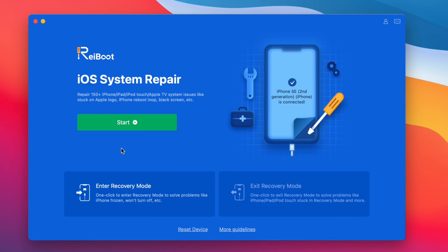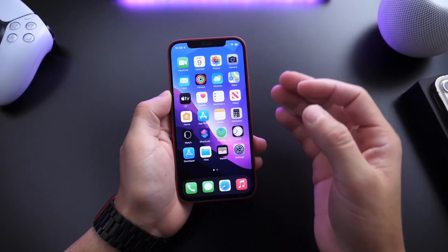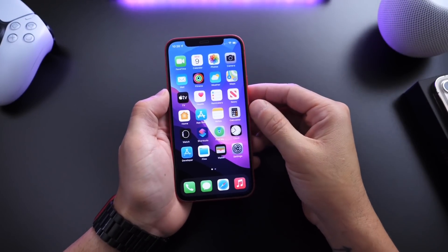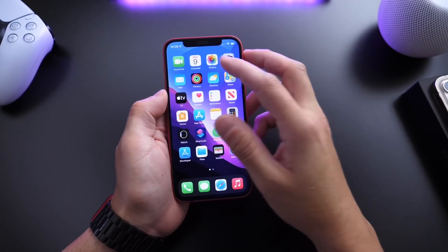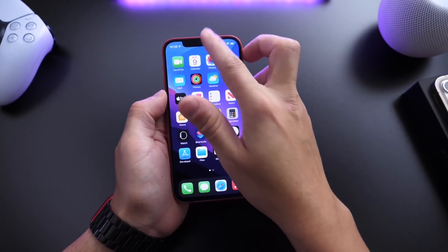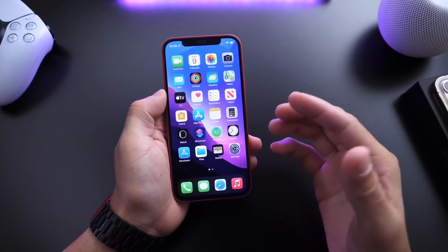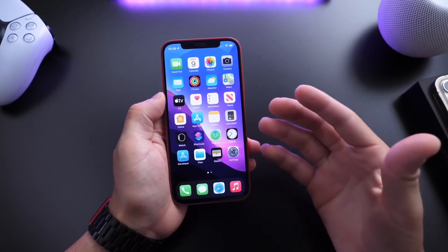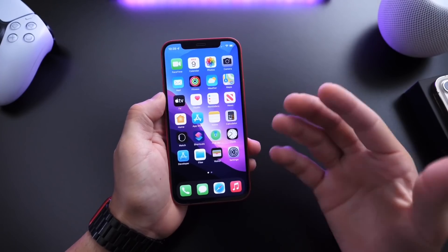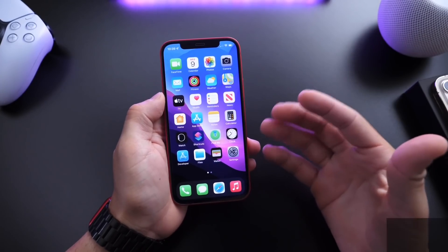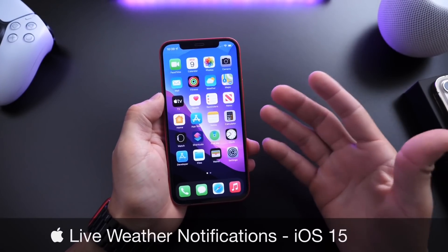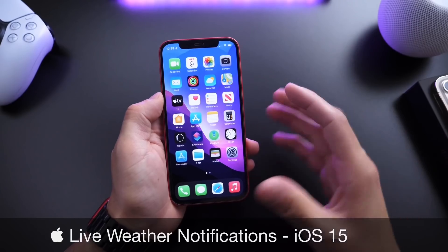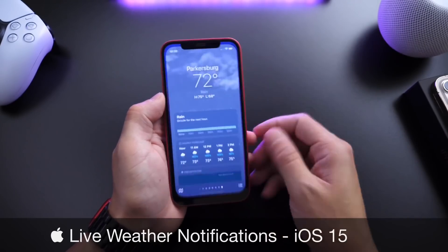Links of course will be in the description down below. Welcome back to the channel. Apple has yet to deliver live weather for the lock screen of iPhone, but in this video I came across a really unique feature that would allow you to have the next best thing in my opinion, which is live weather notifications on the lock screen of your iPhone.